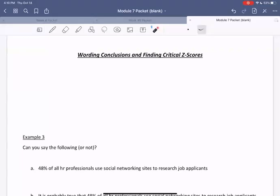In this video, we're going to learn more about how to interpret confidence intervals and how to word conclusions after we've created a confidence interval. We're also going to learn more about how to find the critical z-scores.